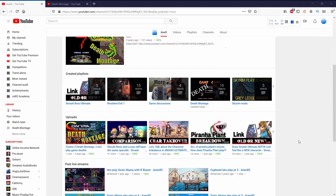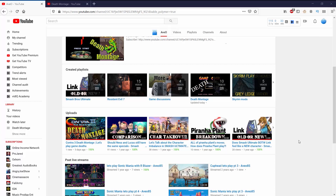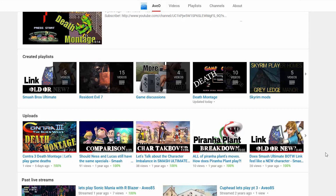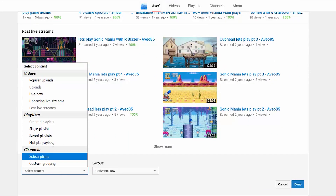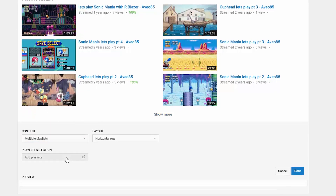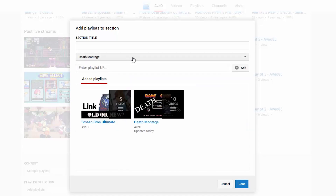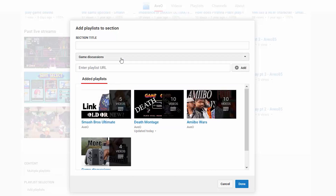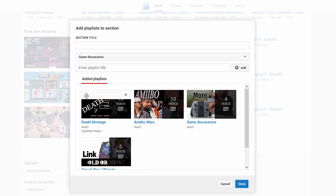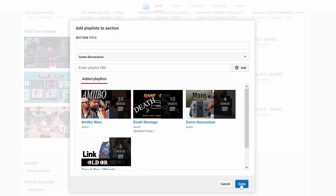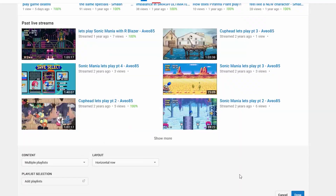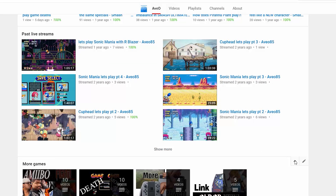One important thing to note: Create a Playlist, Uploads, and Past Live Streams all go from most recent to oldest, so you can't manually reorder those. But what you can do instead is go to Add Section and choose Multiple Playlists — that lets you customize which playlists appear. I'll add four playlists, hover over them and drag-and-drop to arrange them how I want. I need to add a section title first — I'll call it 'More Games' — and press Done twice.